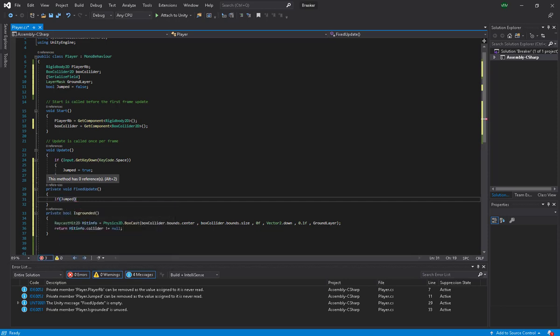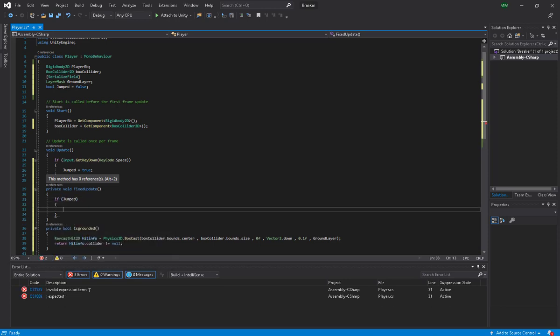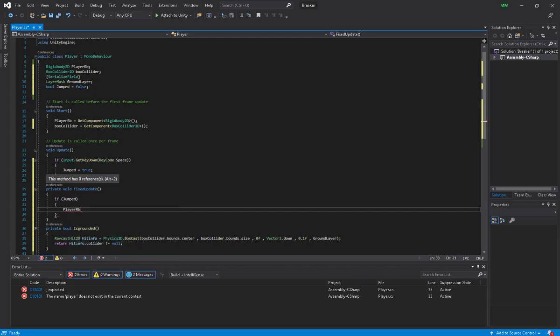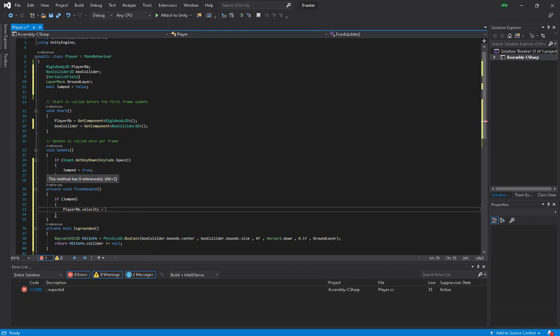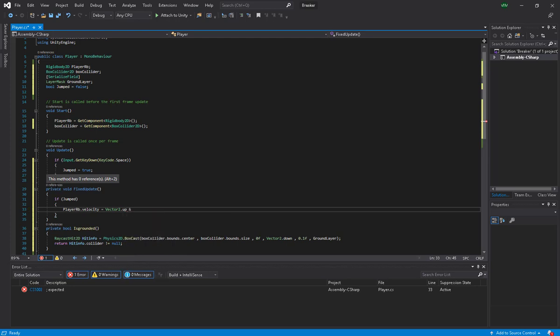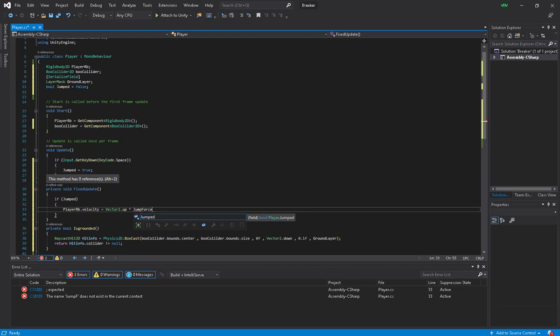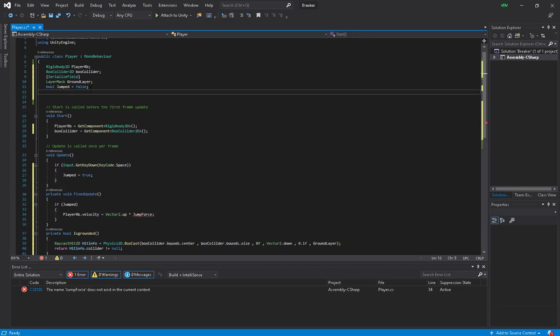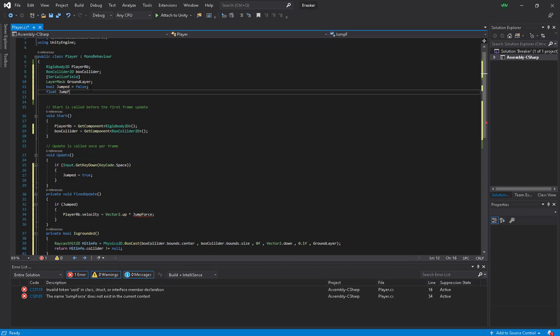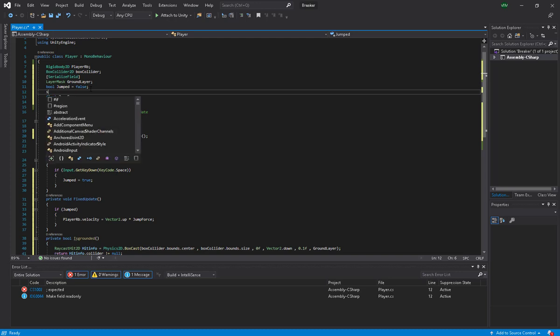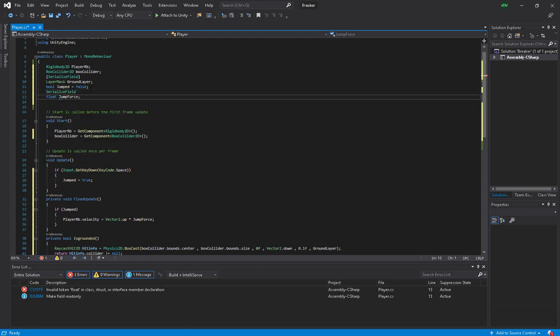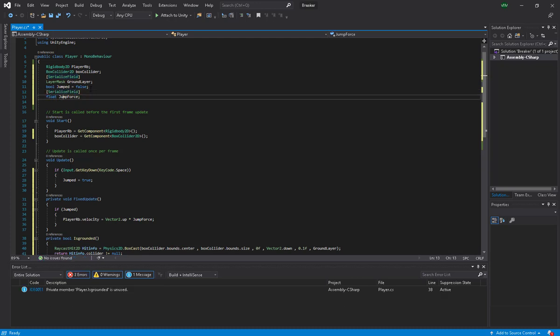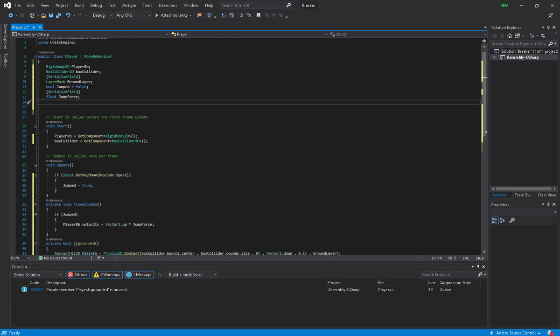Going up, we are going to make a float called jumpForce and we are going to make it serialized field. We're going to make it serialized because we need to modify this through the editor. We are going to edit and see what kind of jump force we are going to go for.